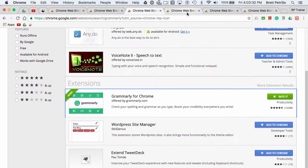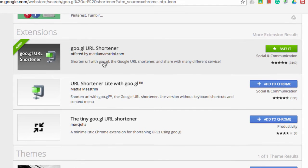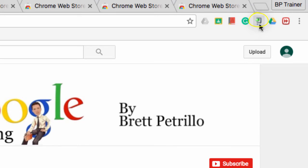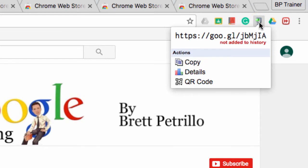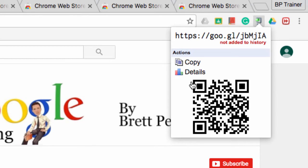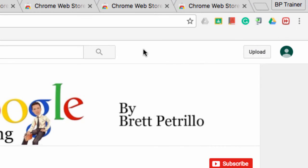Number four that I want to talk about is the goo.gl URL shortener. If you would like to share a web page to an audience but a lot of URLs are super long, what you need to do is shorten them. For example, if I wanted to share my YouTube channel, you can see that it's quite big. All I have to do is go up to my little URL shortener extension, click on it, and not only does it shorten it to something quite manageable, but it will also give me a QR code for that page. I can post that around and it'll take people directly to my YouTube channel or any website I want to share.